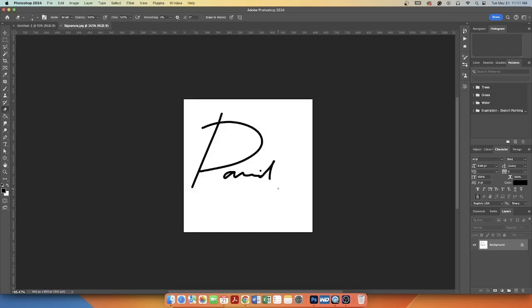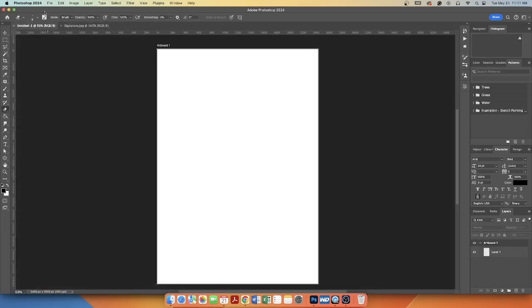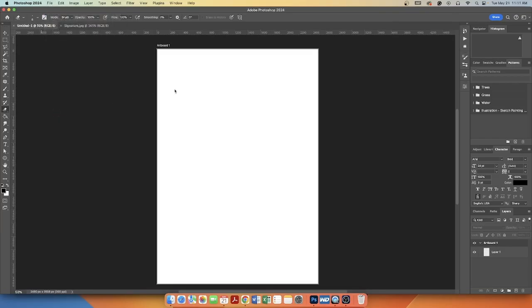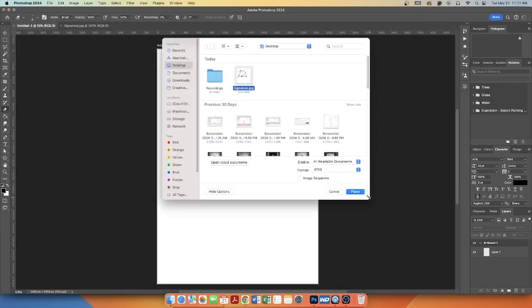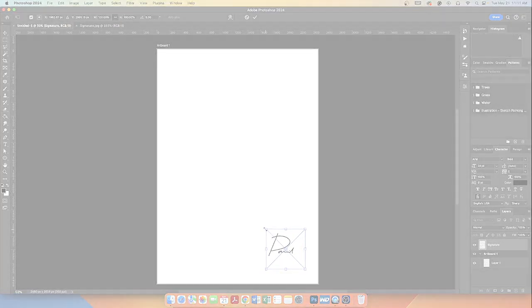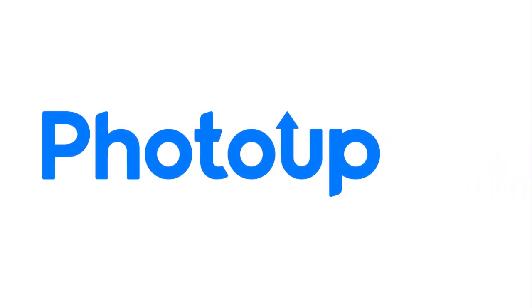You can now use this signature file to add to documents, photos, or any other digital media that requires your signature.